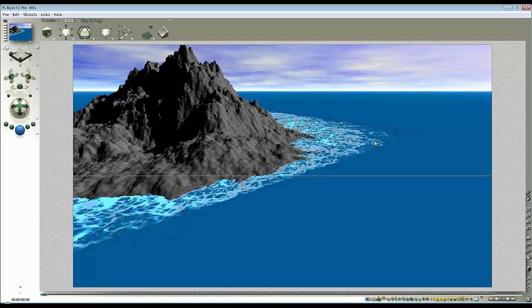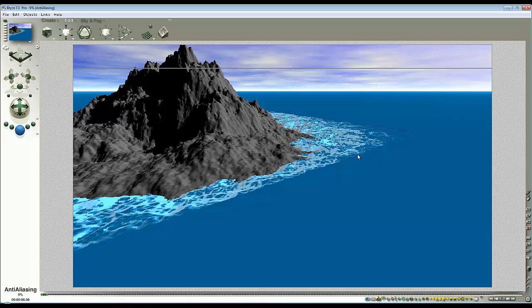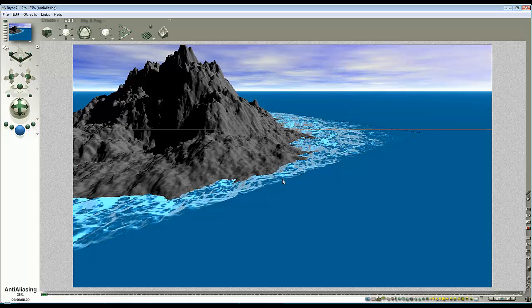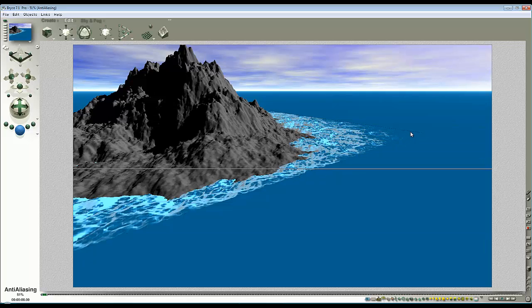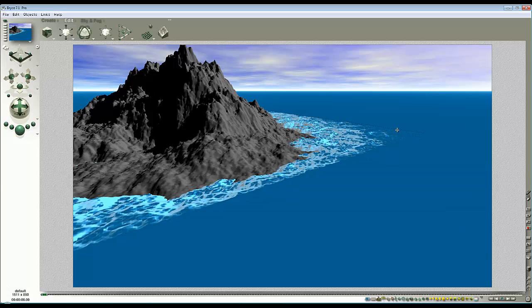Now, if you cast your mind back, I did say that the bumpiness of the edge of this terrain was going to cause a problem. You can just make it out there. That's because along this edge, we've got some bumpiness. So it makes it very difficult to line a slightly bumpy surface up with a perfectly flat surface, which is the infinite plane.